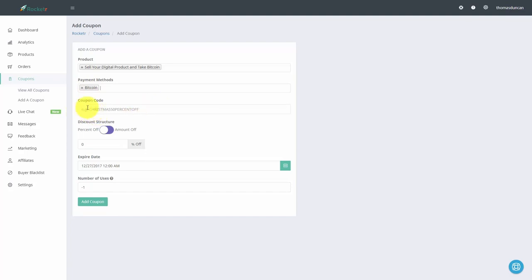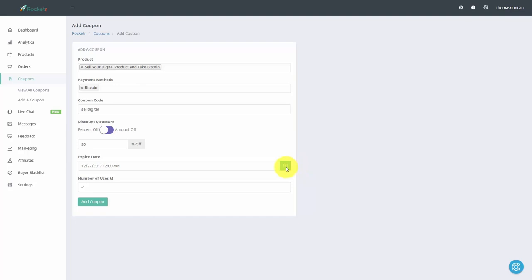You can decide what kind of coupon you want — a percentage off or an amount off. We're going to do a percentage off and then set the expiration date. You can set a specific number of uses, or if you want unlimited, leave it as negative one — which is a little counterintuitive, but that's what you do for unlimited coupons. Then click add coupon.